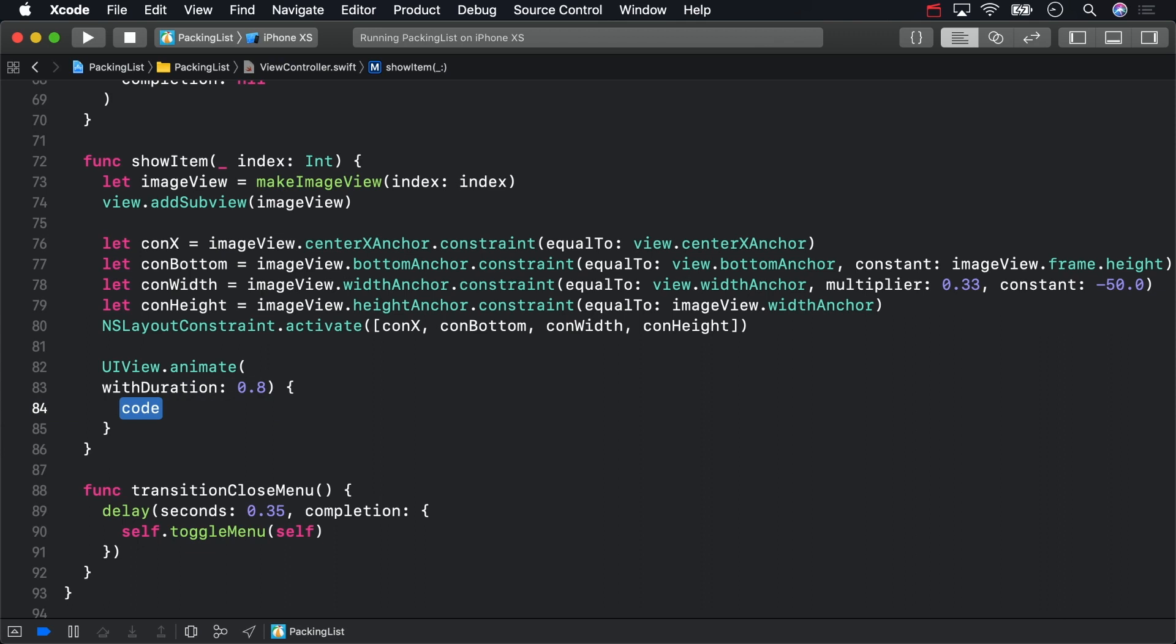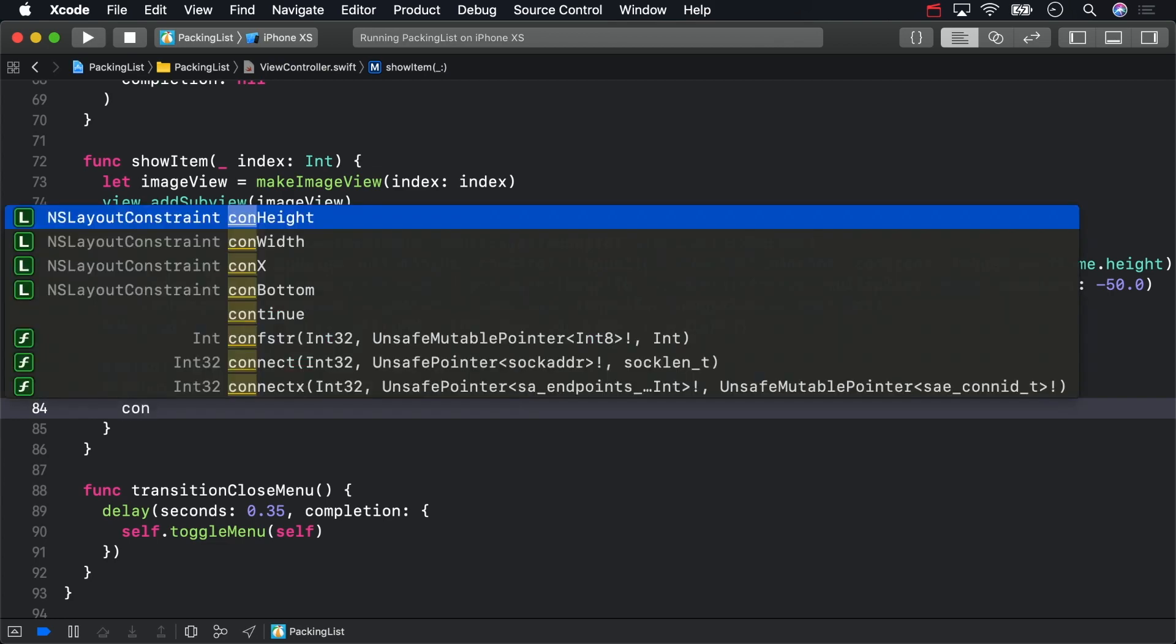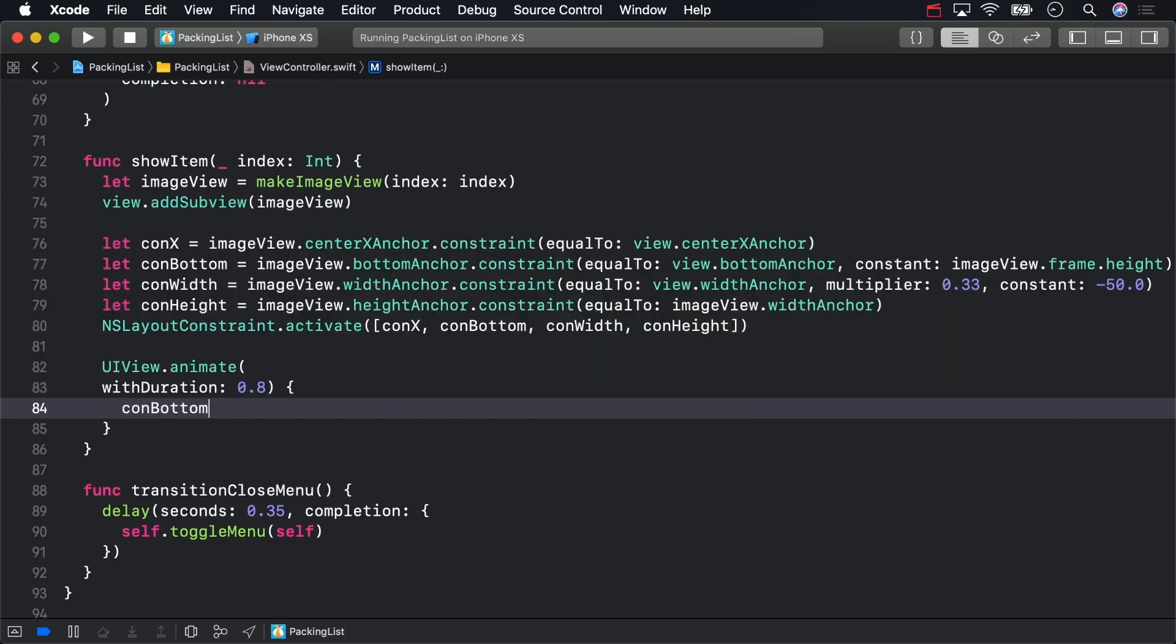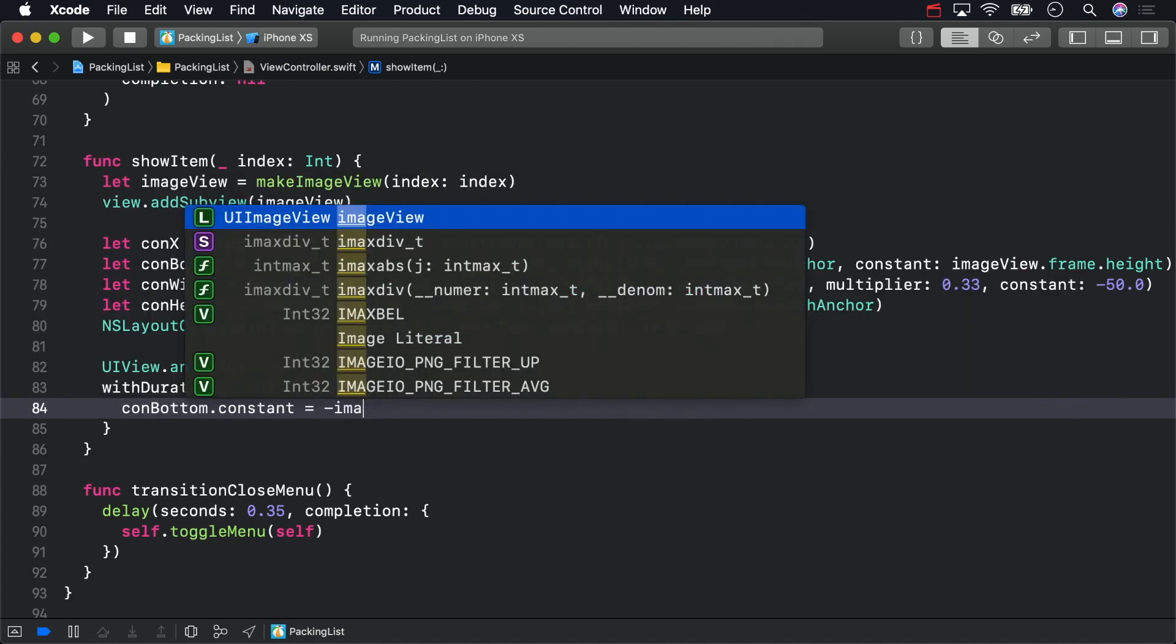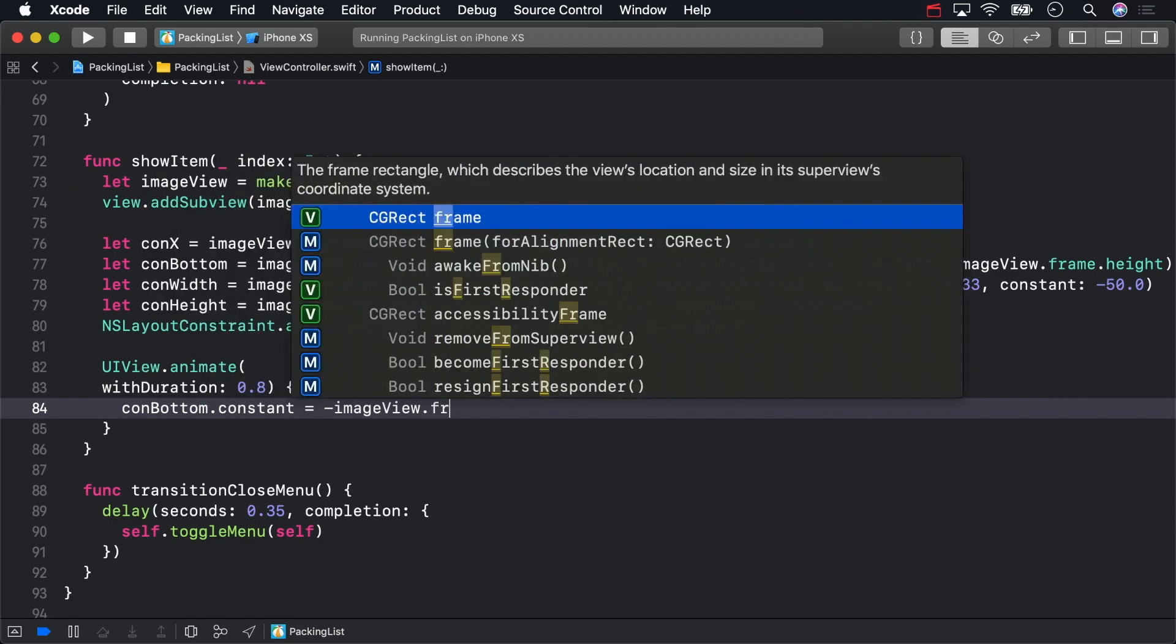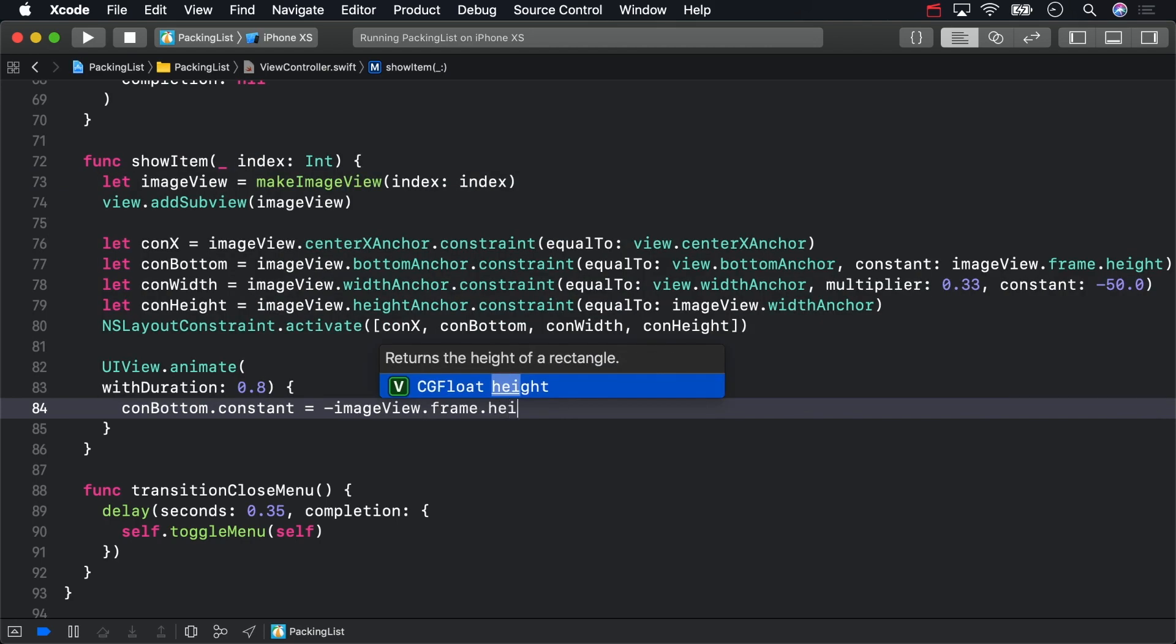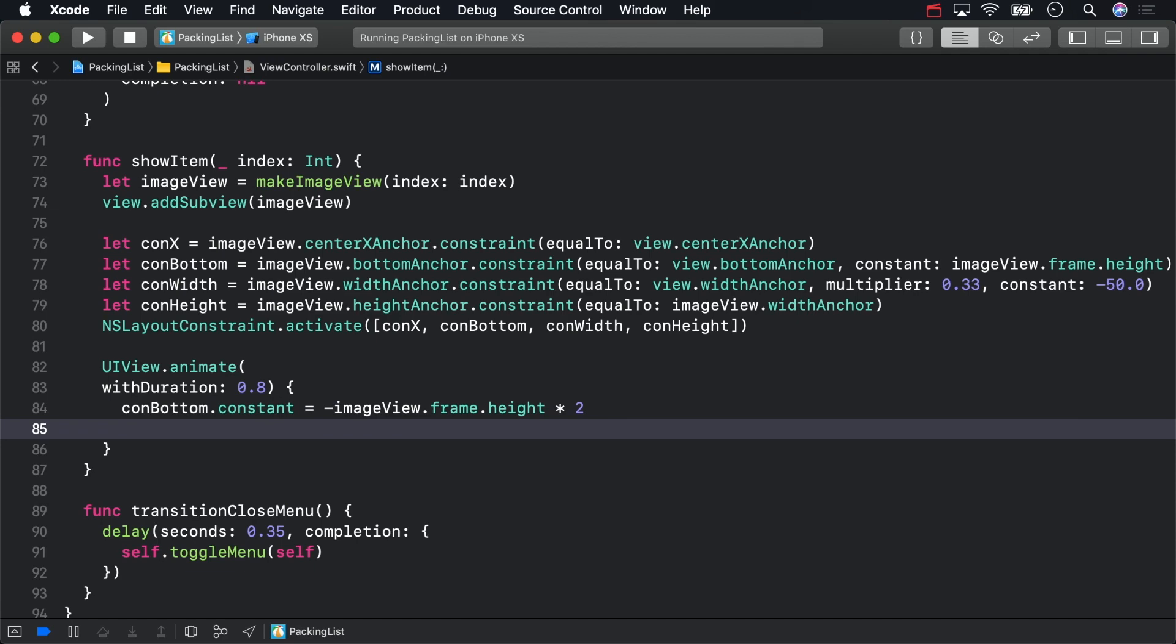Now let's animate the two constraint constants. First, reposition the preview vertically by changing the bottom constraint. Then, reset the constant of the width constraint to zero to make the image scale up a little, and add a call to layout if needed.